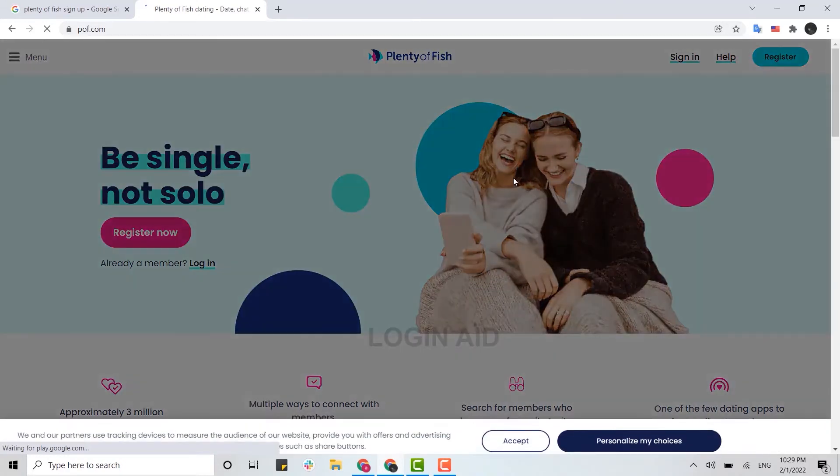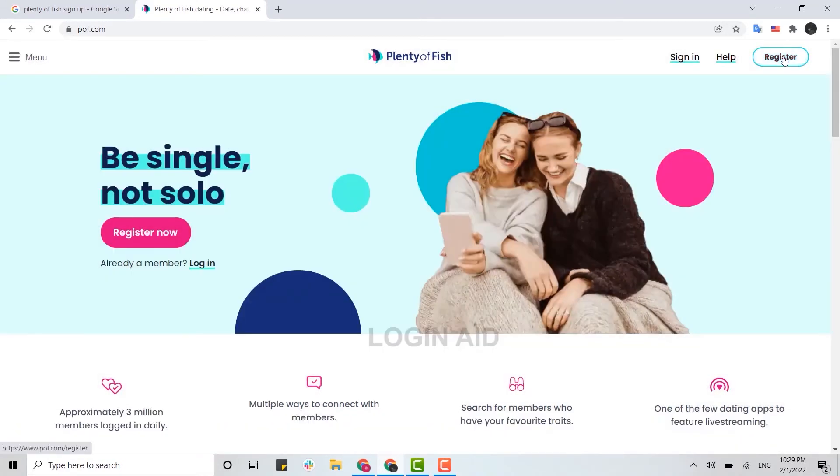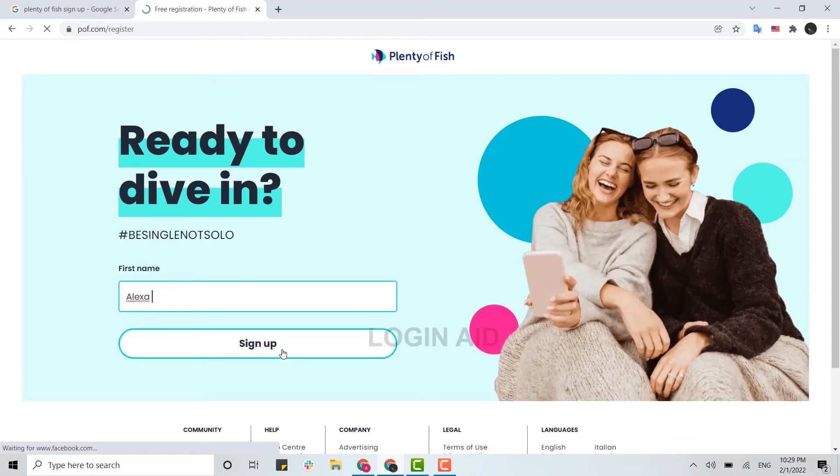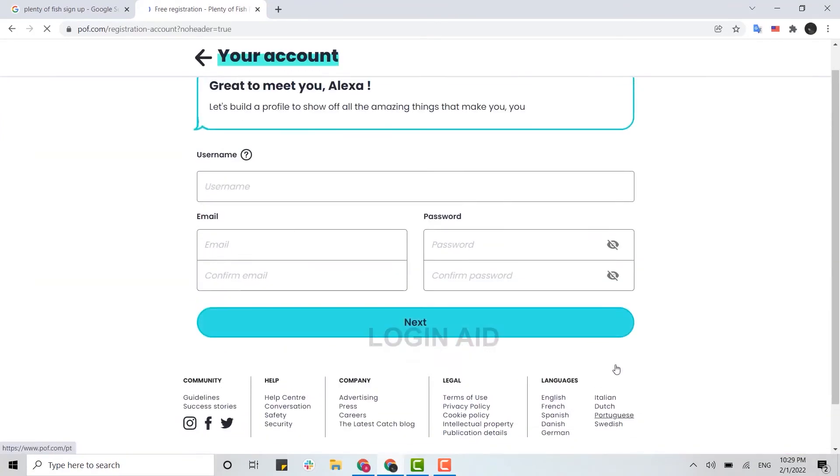for a new account. First, you click on Register over here on the top right. For registration, you need to provide the information about yourself. So first of all, provide your name, click on Sign Up. Here you need to fill